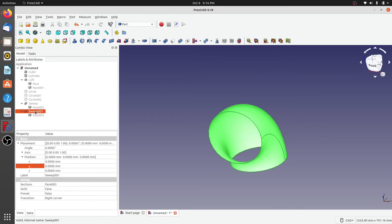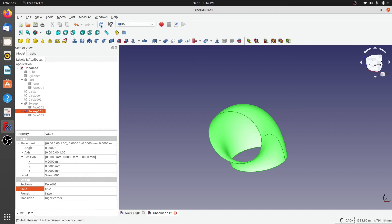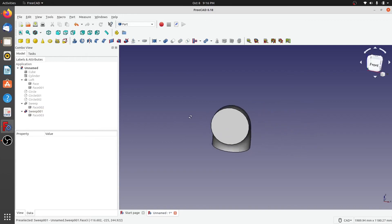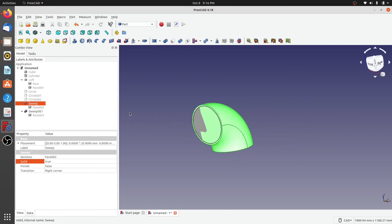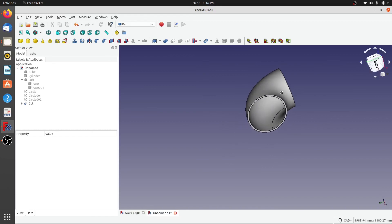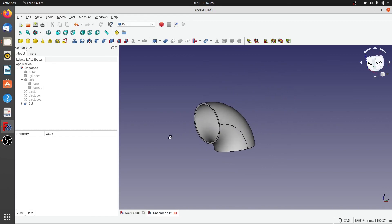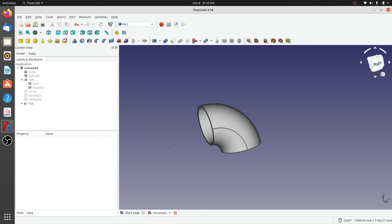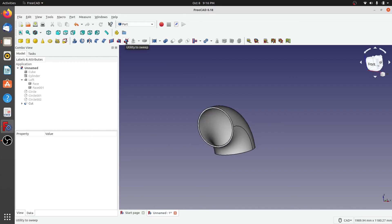Sweep 001 is not a solid — that happened because we didn't click on solid. In the properties section, if I set solid to true and recompute, I get a sweep which is a solid instead of just the shell. Now I'll select sweep one and sweep 001, and when I click on Cut, you can see that I get a solid pipe bend created out of these two sweeps. That's how you do lofting and sweeping in FreeCAD Part Workbench.